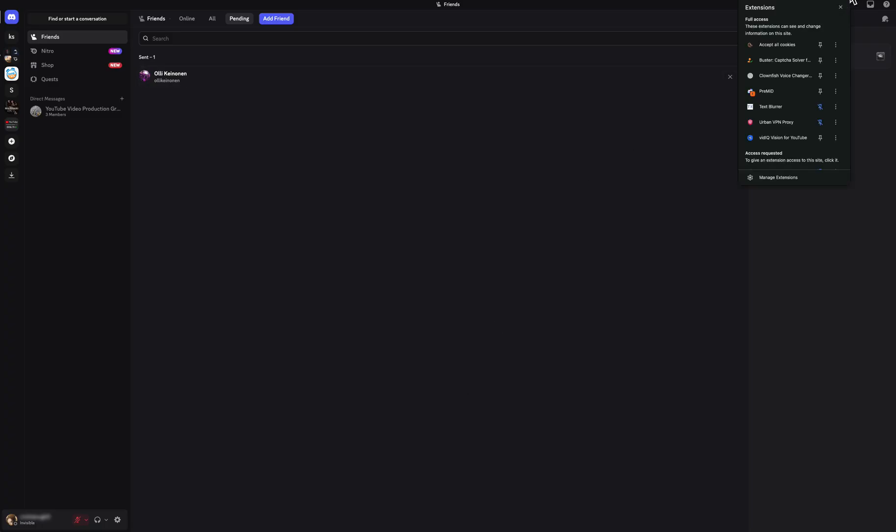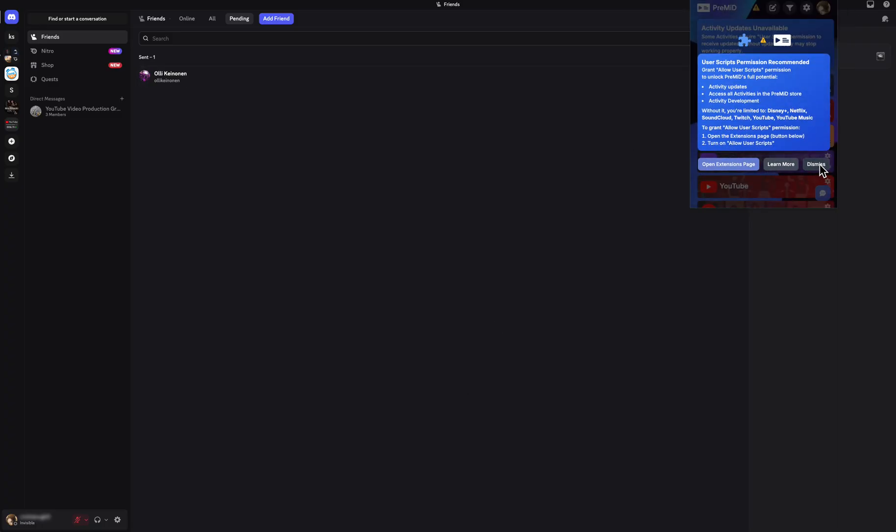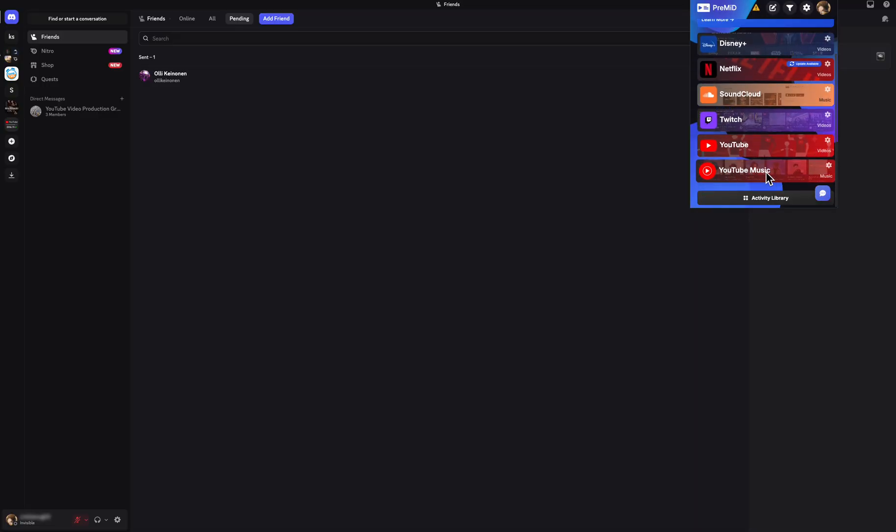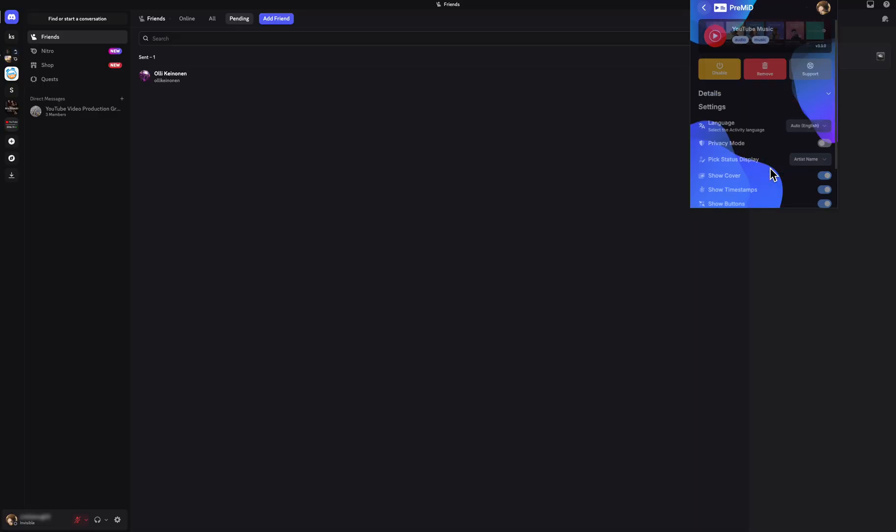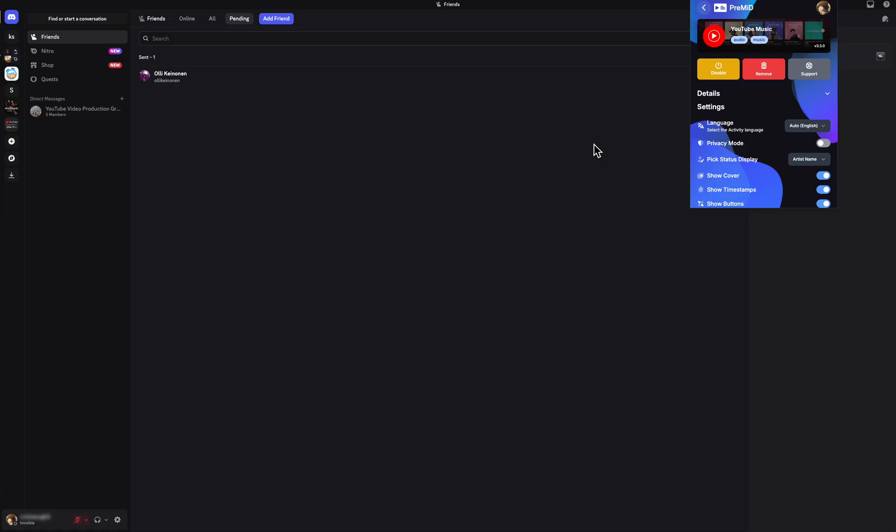Now if we open the extension we can basically click on YouTube Music and then simply enable it. Now as you can see it's already enabled, but now if I go to YouTube Music and play a song, it will show on my status.